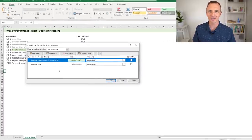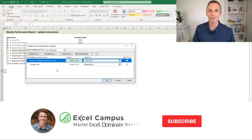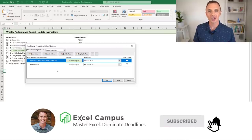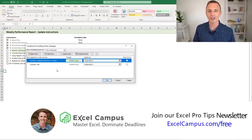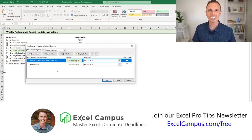I hope these techniques have helped you. If you have any questions, feel free to leave a comment below. Don't forget to subscribe to our channel and head over to excelcampus.com/free to join our free weekly email newsletter for tips and tricks to help you master Excel. Thanks for watching and have a great day!